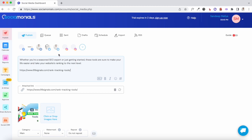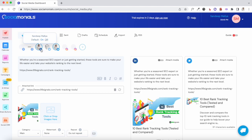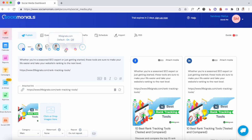Once the post is ready, you can select the social media channels where you'd like to post — your Twitter account, LinkedIn account, Facebook account. You can even pick Instagram if you want to share an image, but you need to make sure you're not sharing any links because links can't be clicked on Instagram.